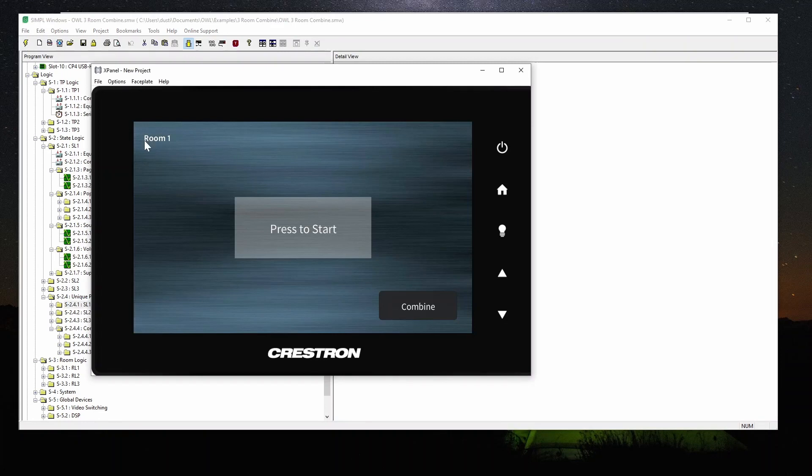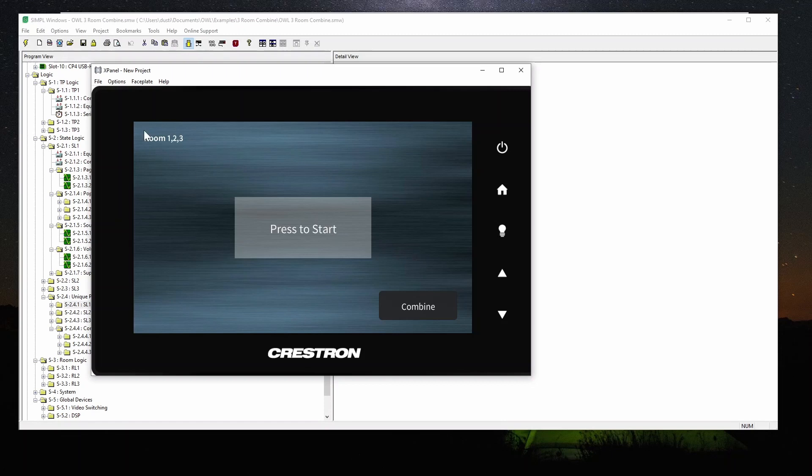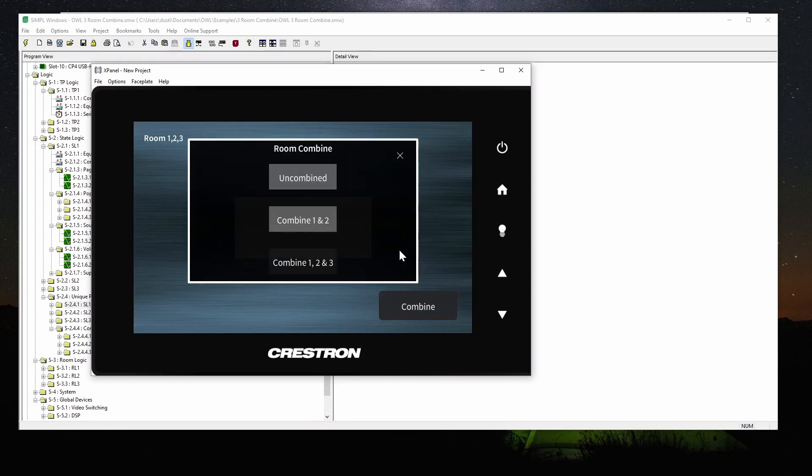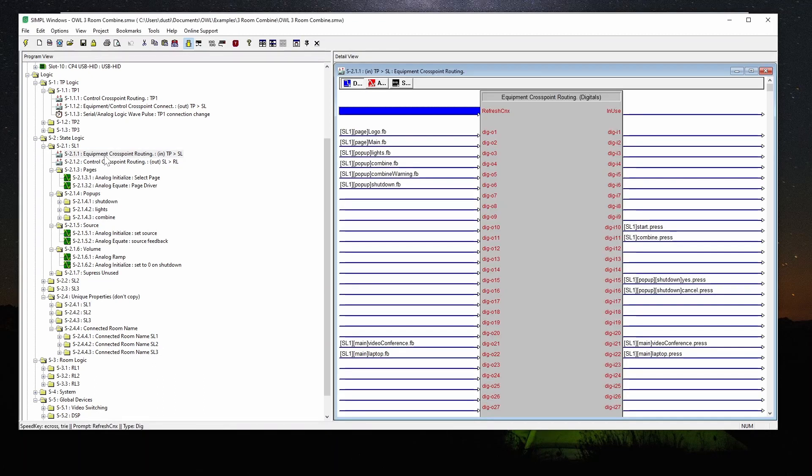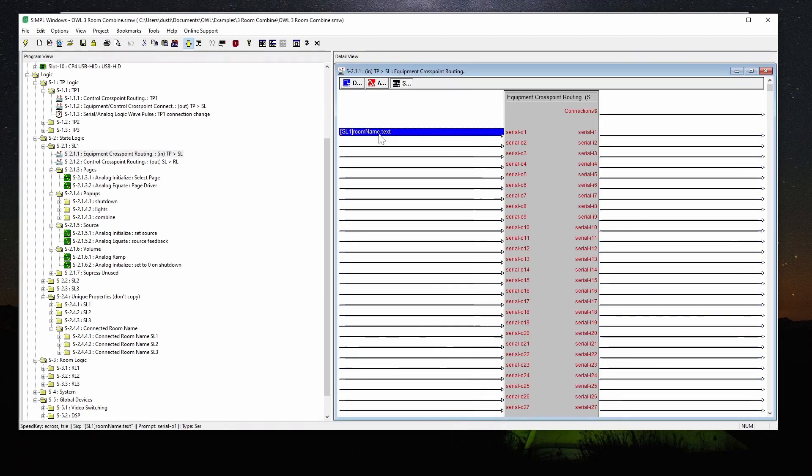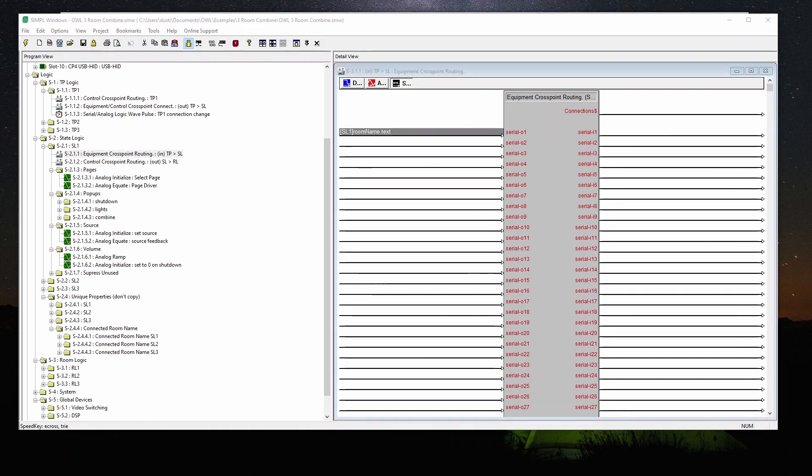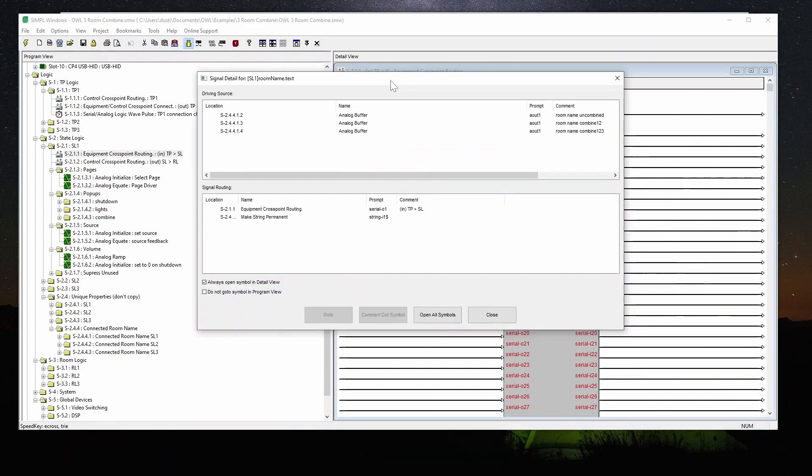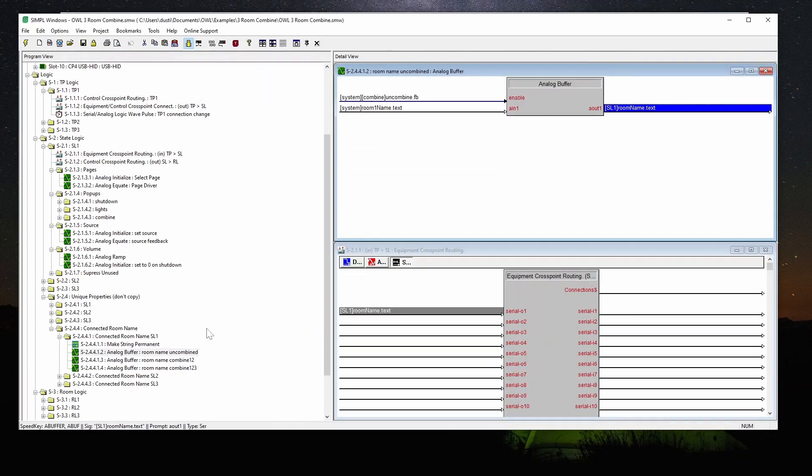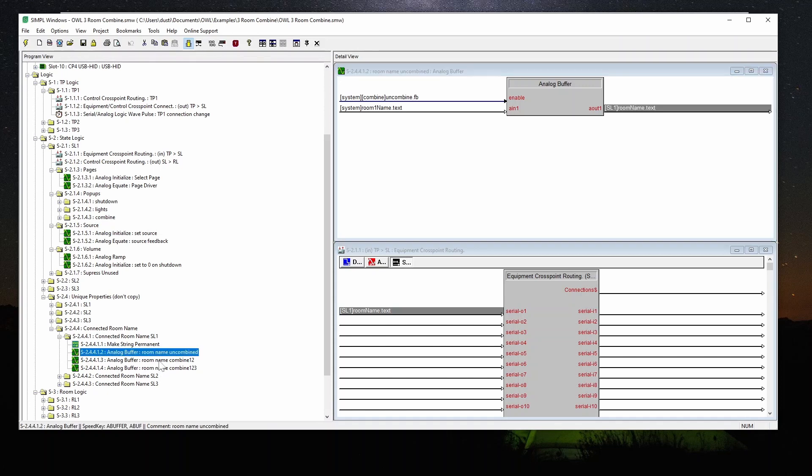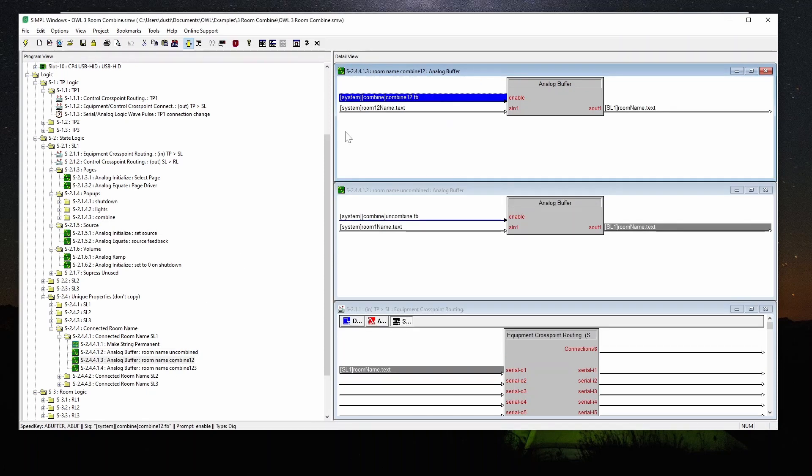I also want to show you the text. I added the serial text that shows which room and depending on the combined mode, it will change what the text is. And this will reflect on any panel that's combined with this one. And where this comes from, it's fed from the state logic equipment cross point as this property called room name. And we follow that back. And we selectively have three different buffers based on the combined mode that the system is in. Combined mode is kind of a global variable. I'll show you that in a second. I just want to show where these are actually changed, where we changed the text. These are different for the different areas. State logic one, when it's uncombined, we'll have room one name. When one and two are combined, we'll have room one two name.